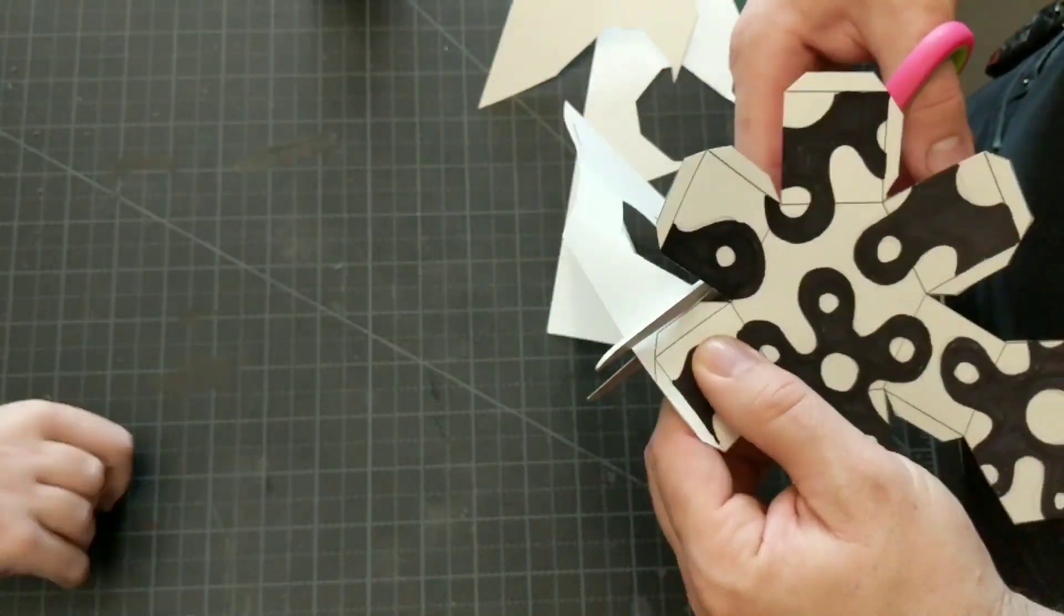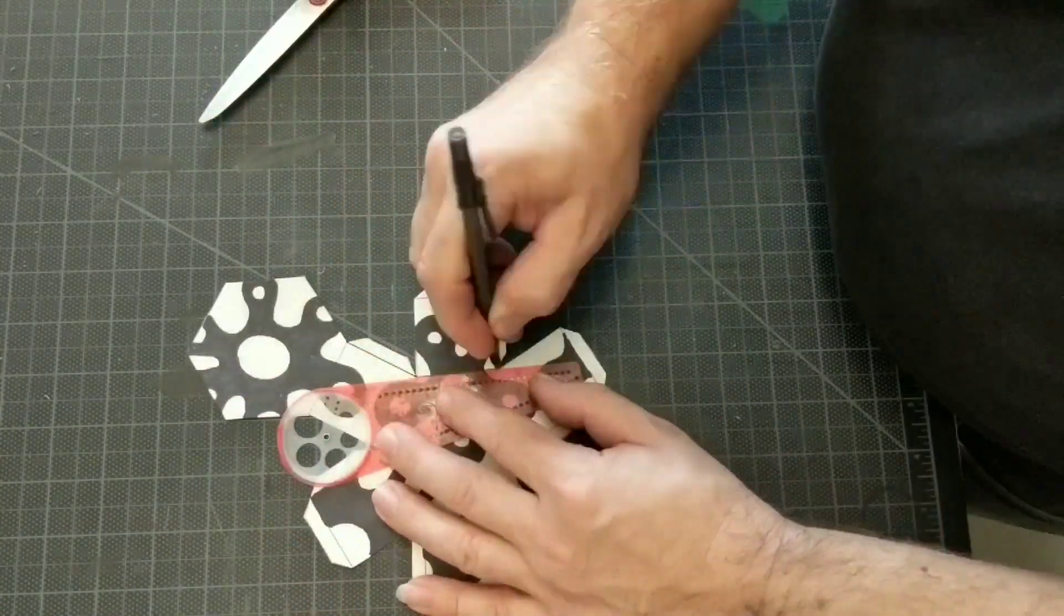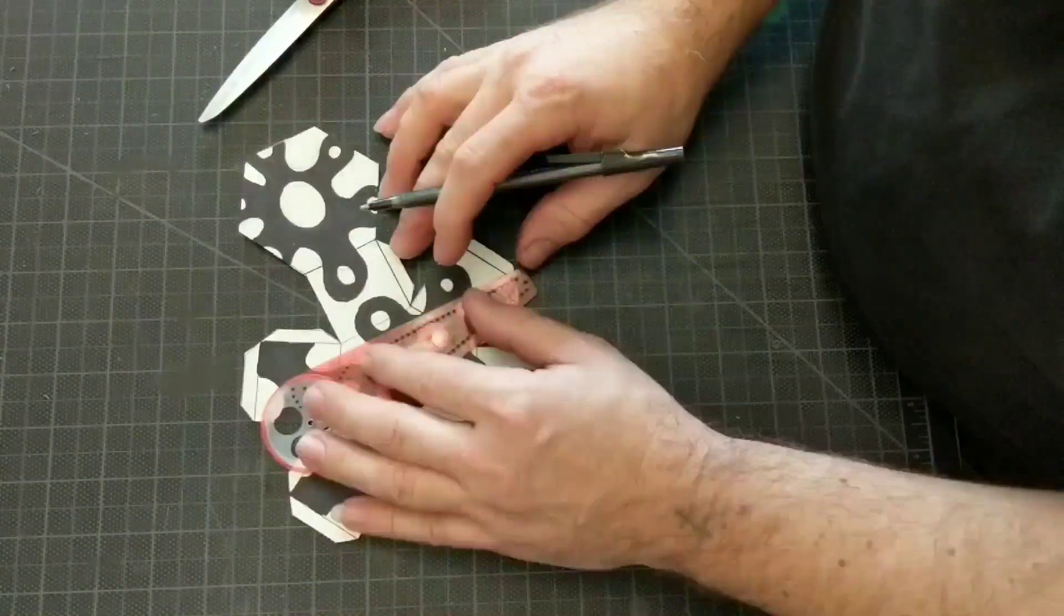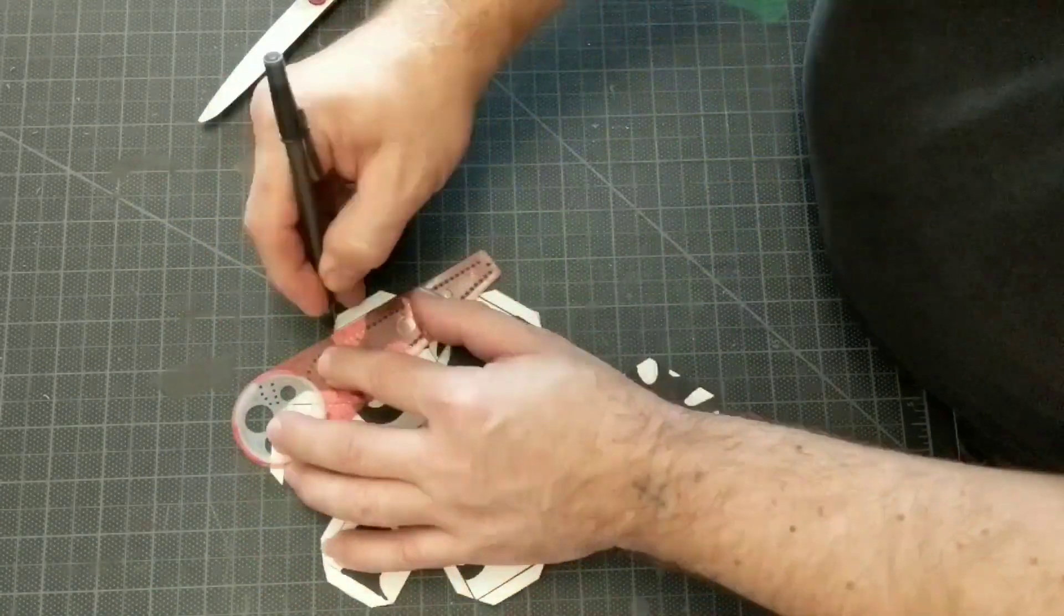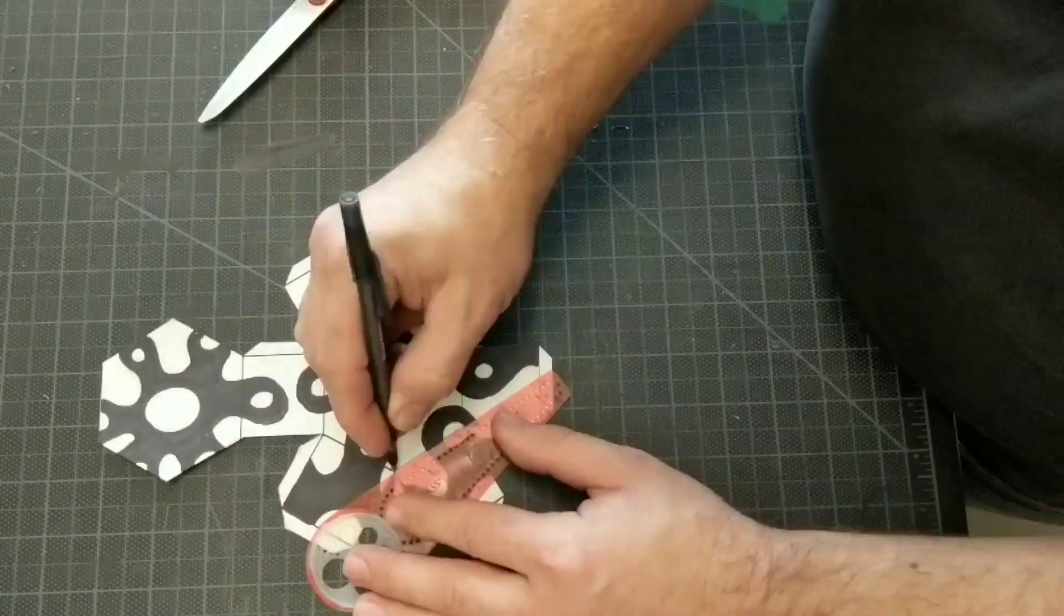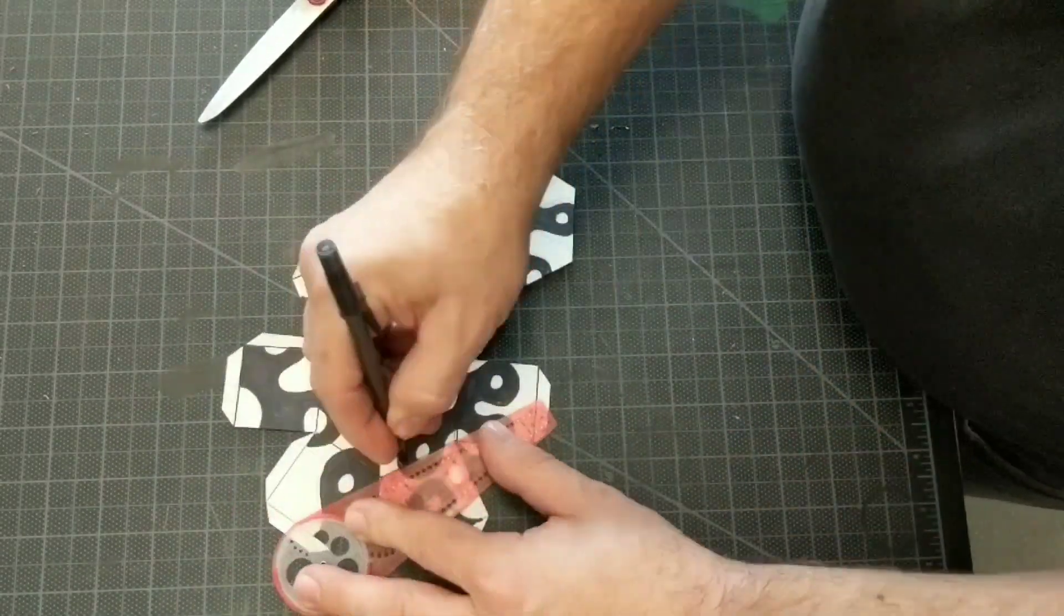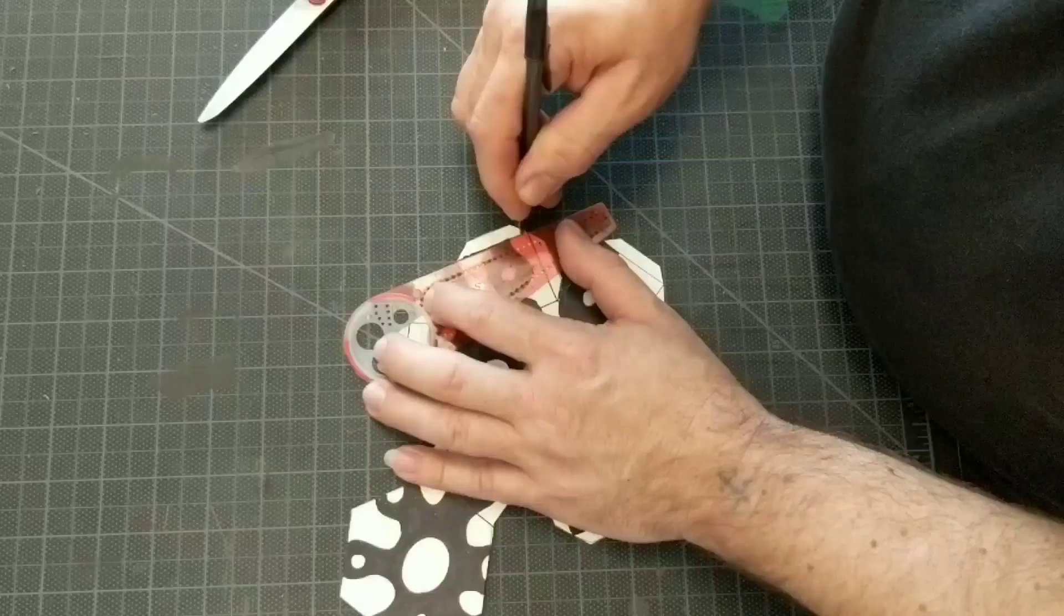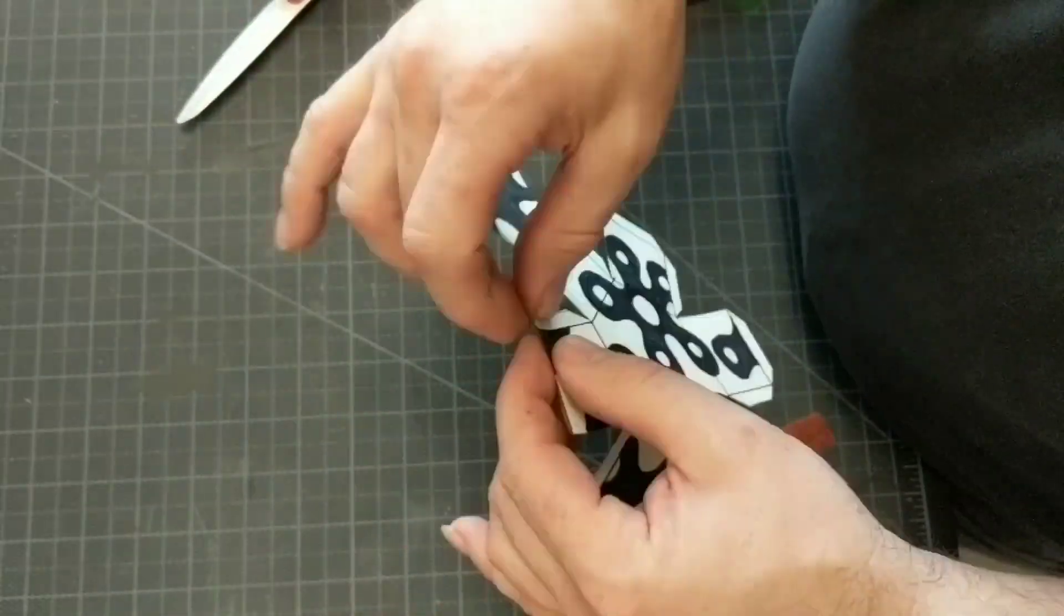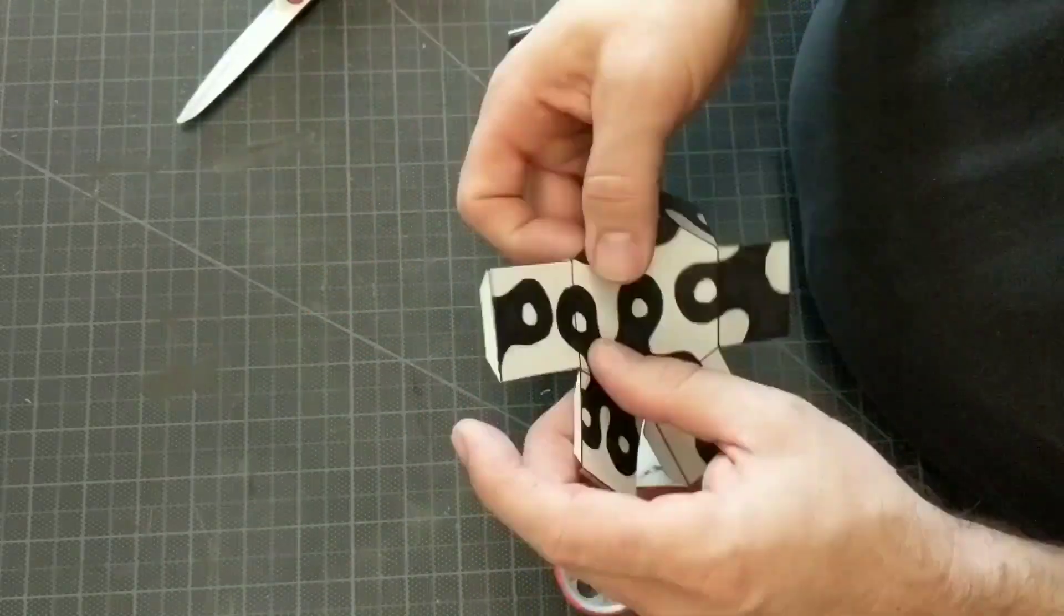Once I got it all cut out, I then used my straight edge and my ballpoint pen to make an indentation on each line so that it would bend easier and bend right on the line that I wanted it to bend on. And then I took time to bend each one individually.